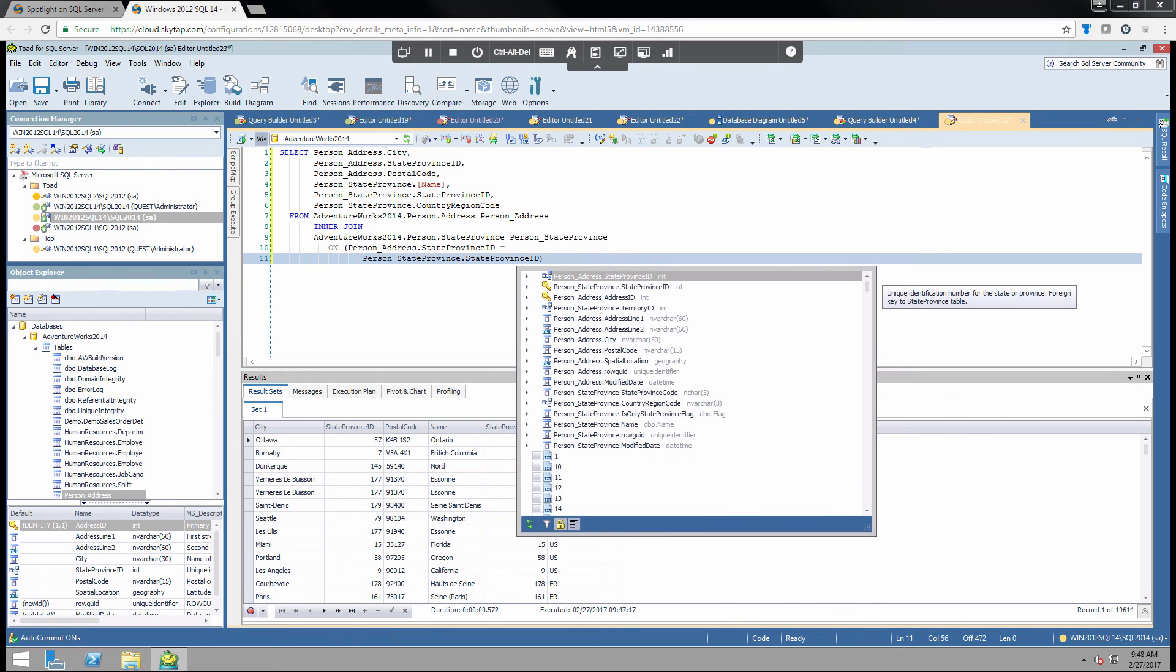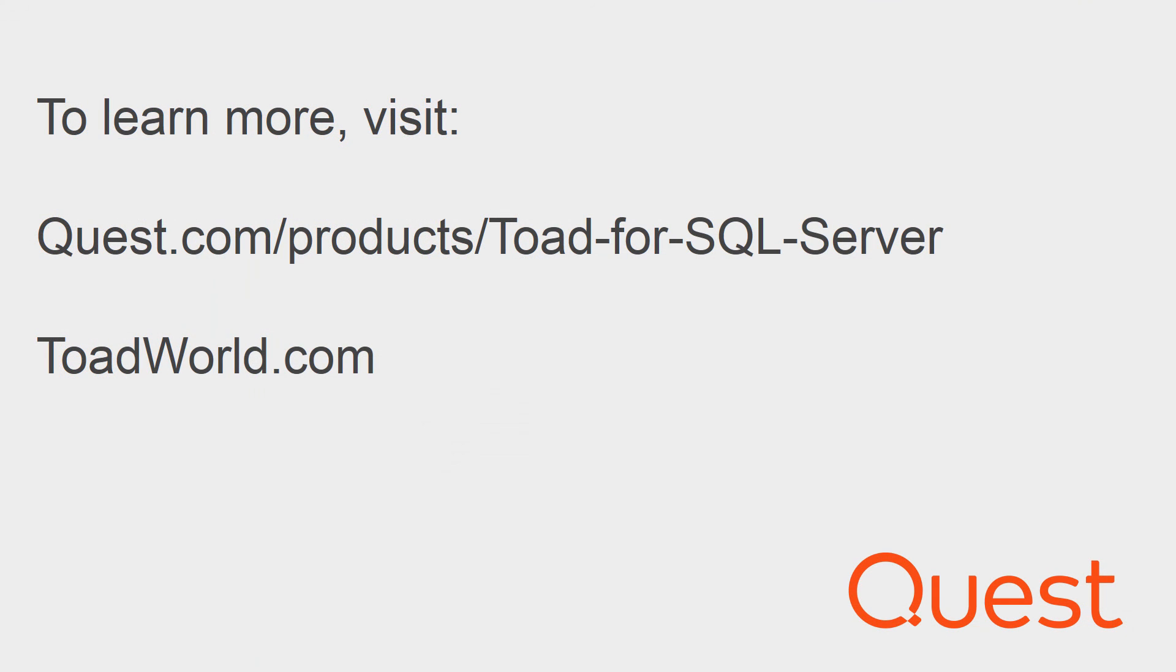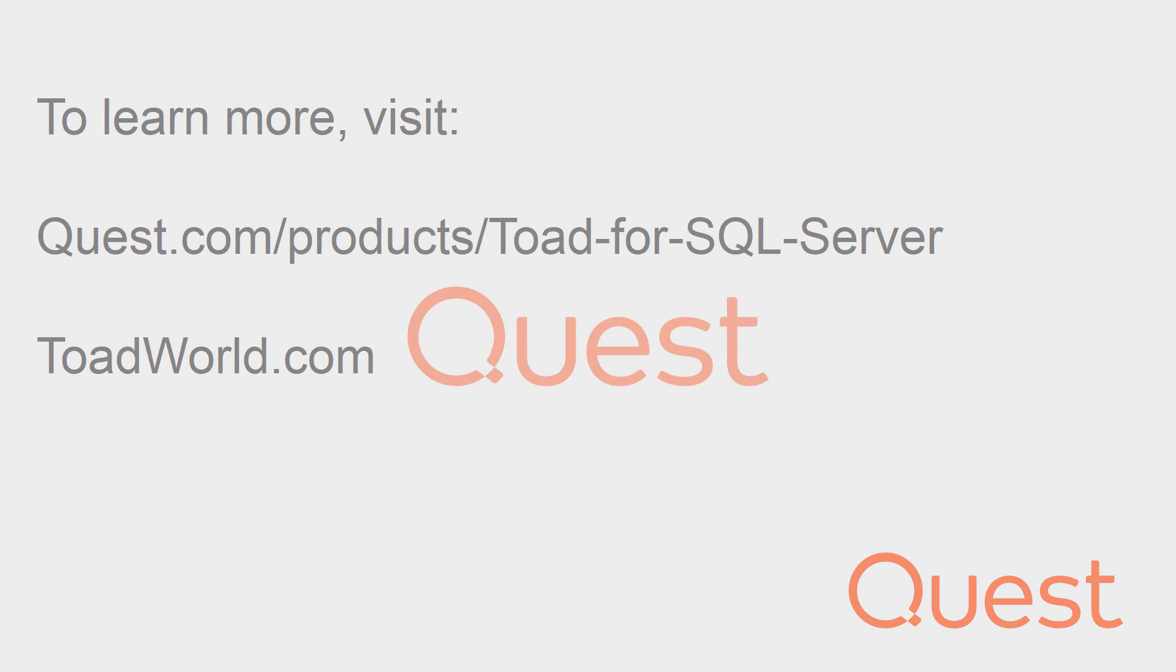And that's all I really had to share. I hope this video helped you understand a little bit more about the editor. For more information on this product you can visit www.quest.com/products/toad-for-SQL-Server. You may also check out www.toadworld.com to get insights from the database professionals there. Thank you and have a great day.